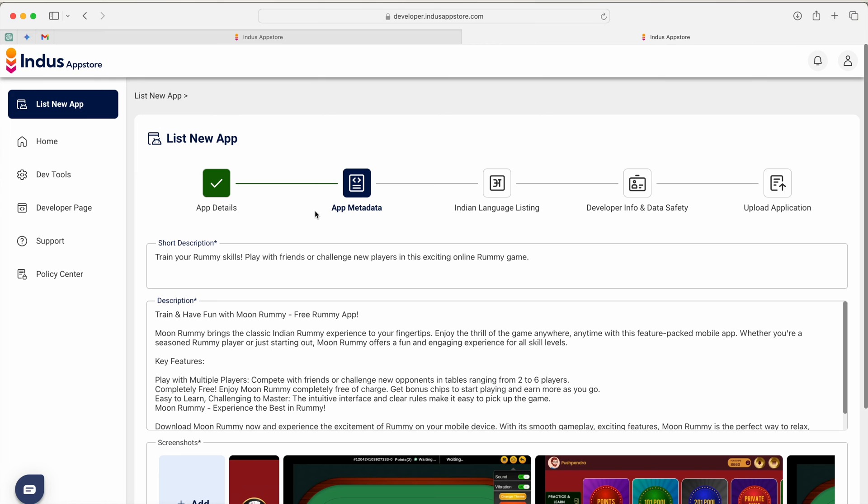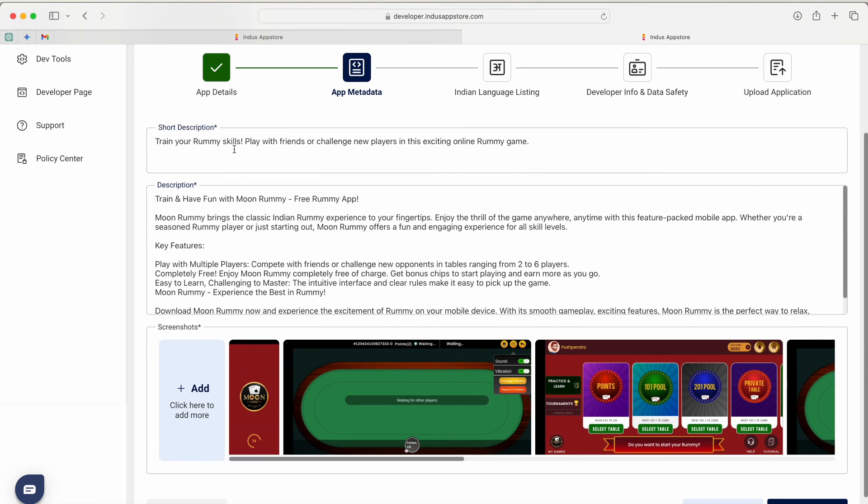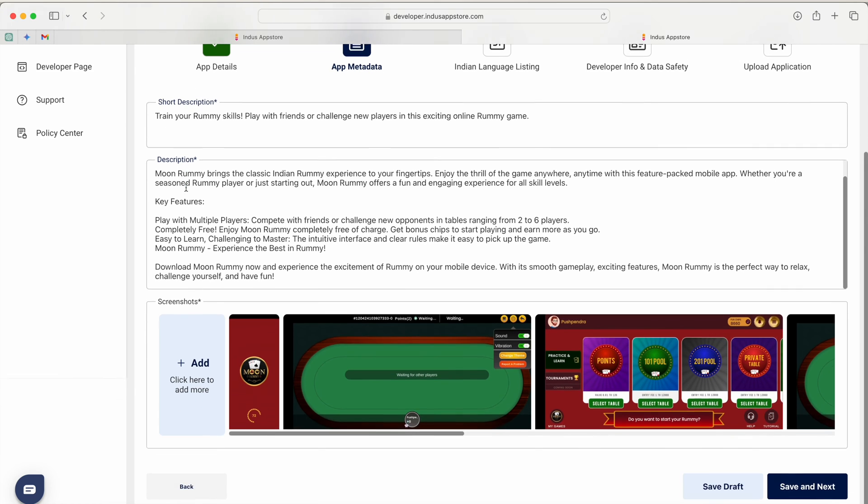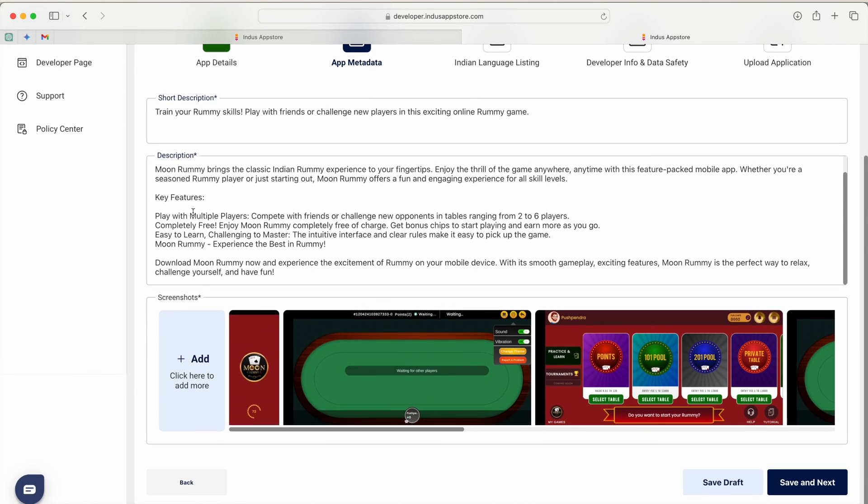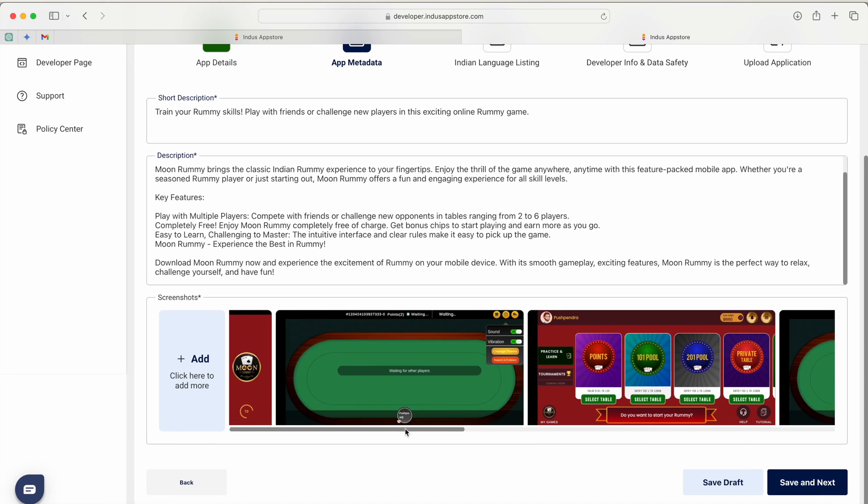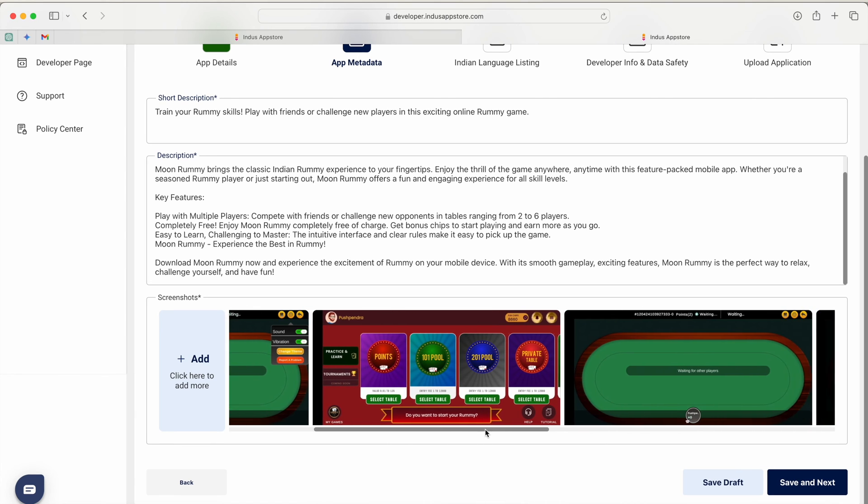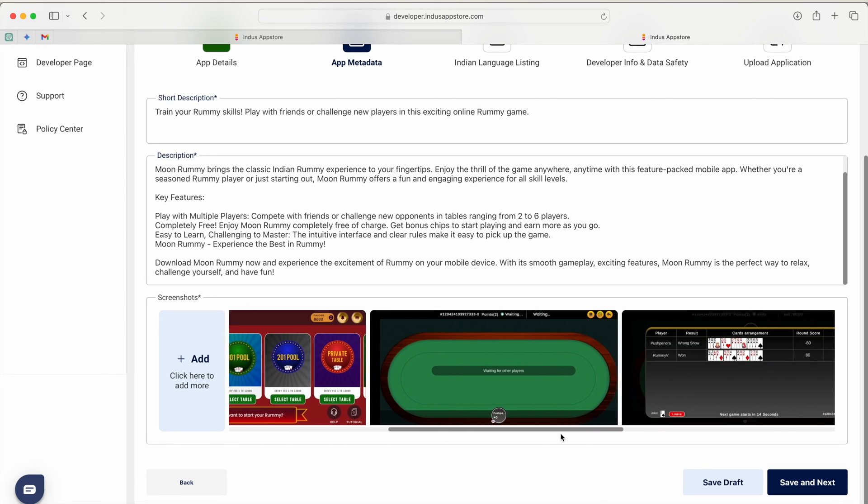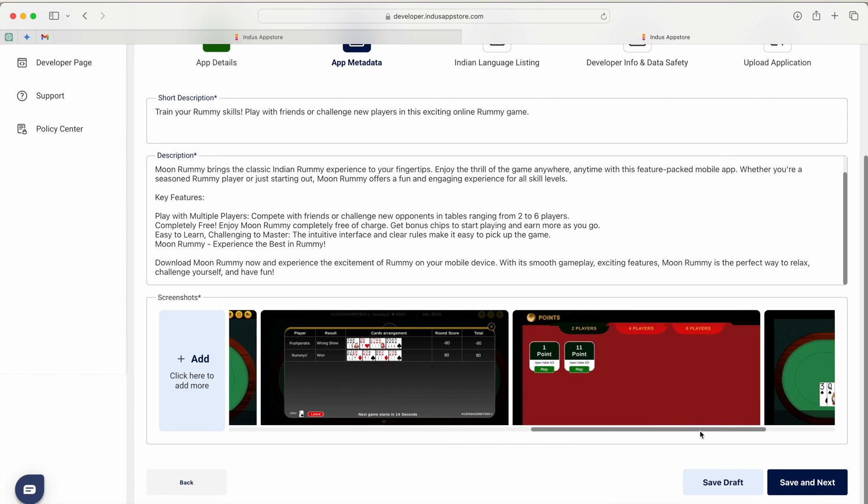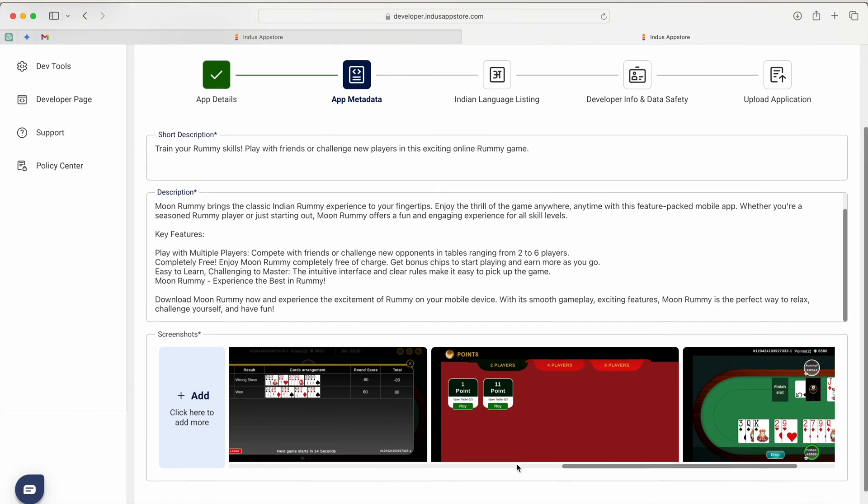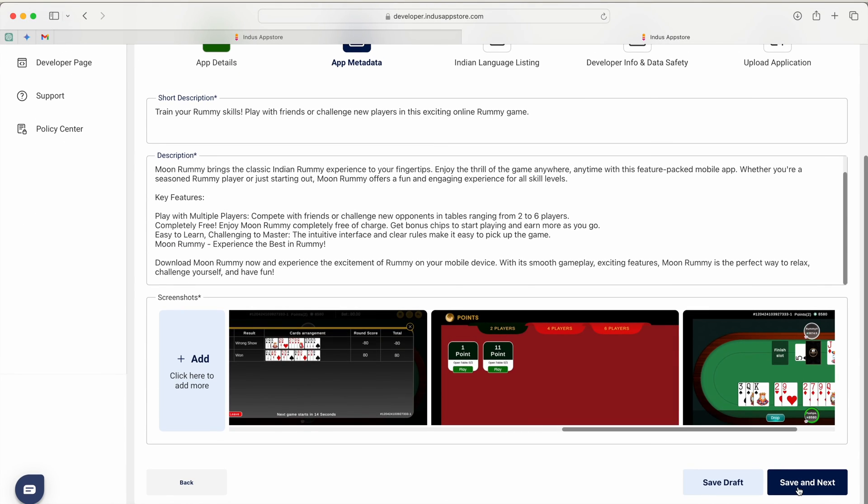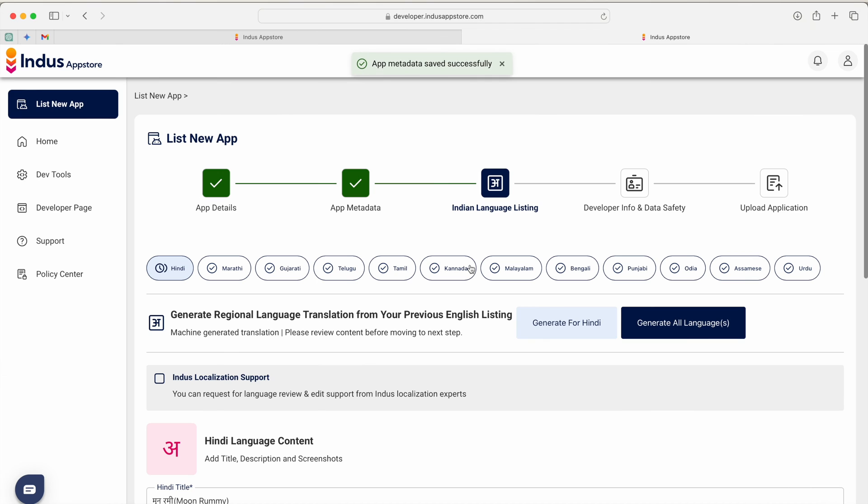Over here you have to see app metadata. You have to provide the short description of your application, the long description of your application by which user can read out and you have to provide the screenshots of your application. I just took this screenshot from the mobile device and uploaded. Once you've done that then just hit on save and next.